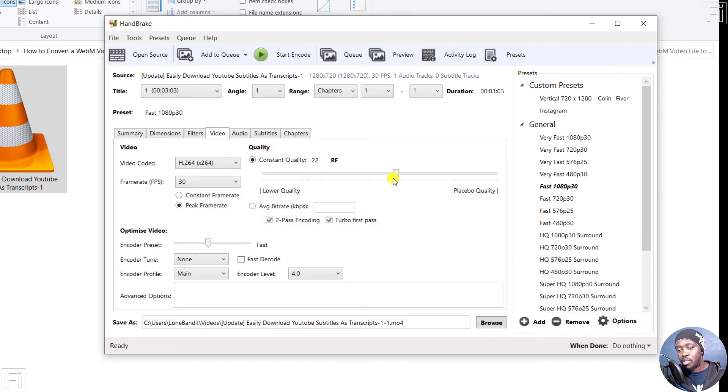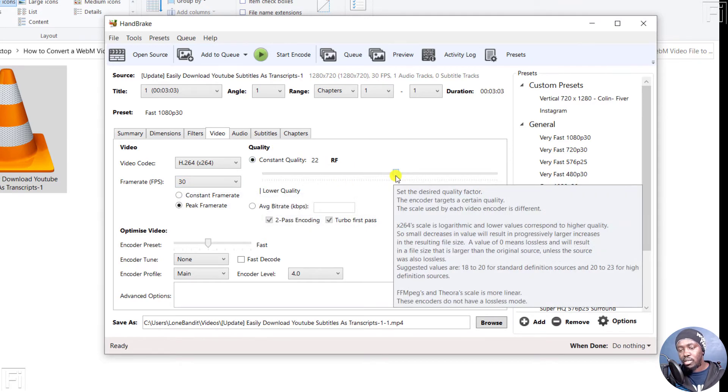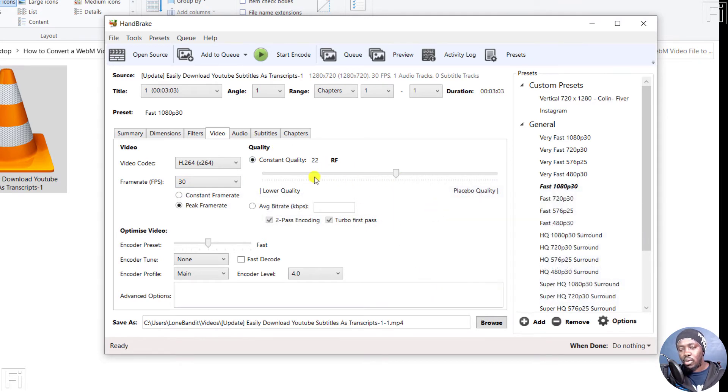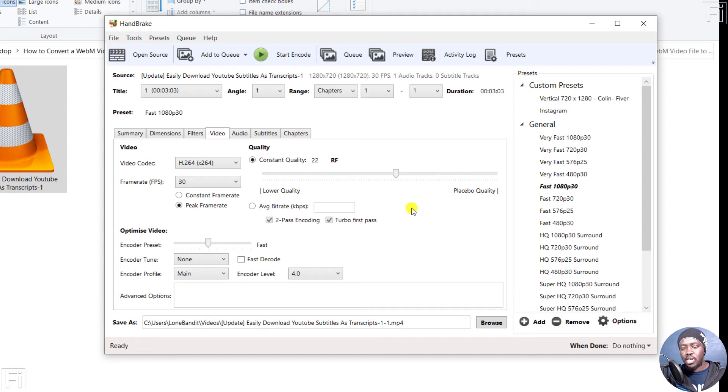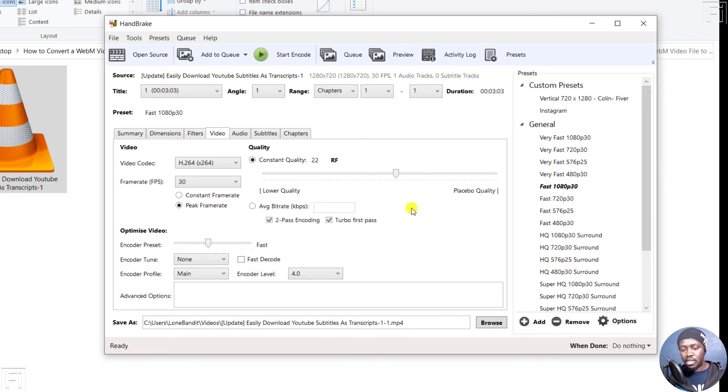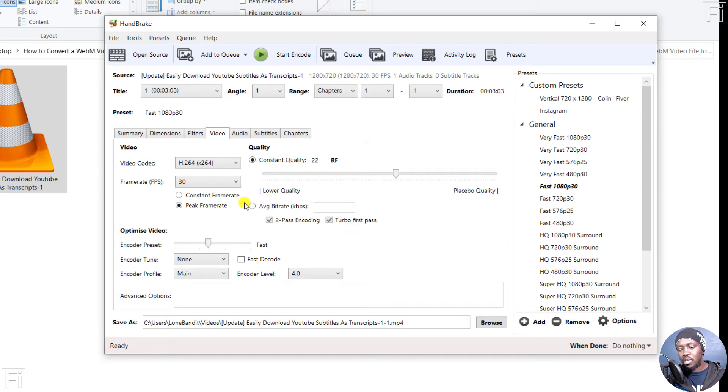You can work based on the quality. An RF of 22 is good quality. It's going to give you good quality and a smaller video size without affecting the quality whatsoever. So that's something that you can use. But we won't change anything.